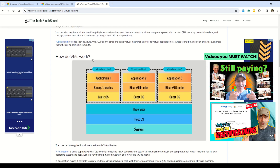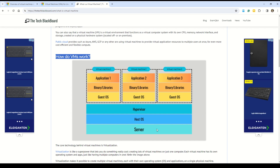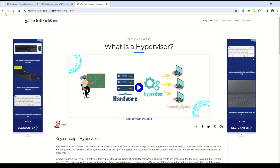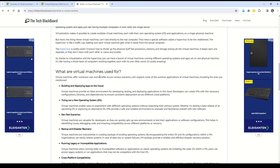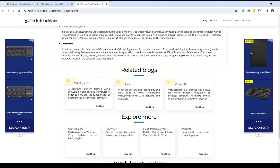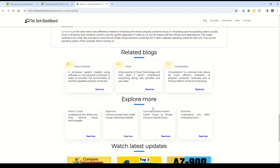On the same blog, you can understand how the Virtual Machine works. There are different layers: first we have the server, then the host operating system, and the hypervisor that enables running different kinds of Virtual Machines on the same server. You can also understand related concepts like Virtualization by clicking on those subtopics. Here you can also see what Virtual Machines are used for — the use cases include building and deploying apps in the cloud, trying new operating systems, test and dev scenarios, and backup and disaster recovery. Always read related blogs to explore more.